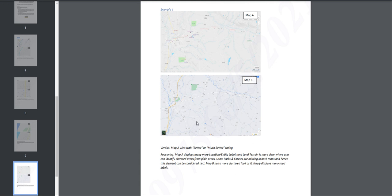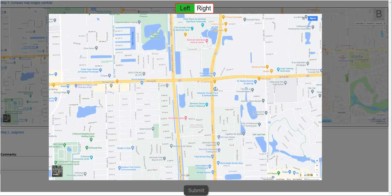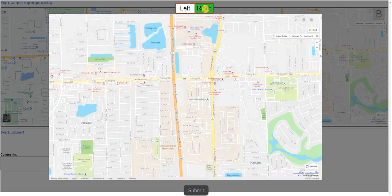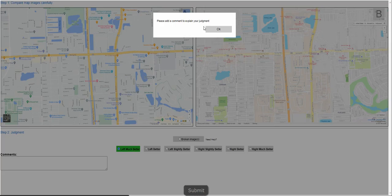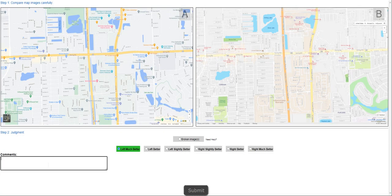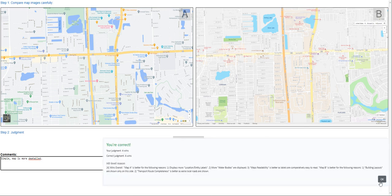Going back here, let's zoom in and see if map A displays more information than map B. I would say that left is much better. Please add a comment to explain your judgment. Simple — 'Map A is more detailed.' Just like so. Type that in here and click on submit. We got it right.